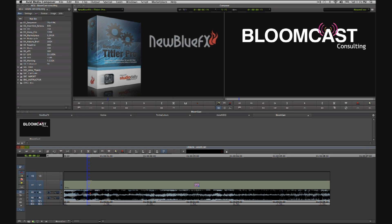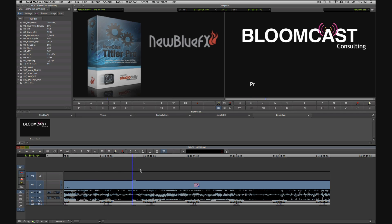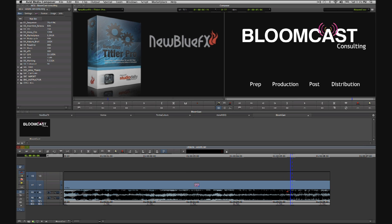In this next example, I have an audio sting on A1 and A2, and then above that on V1, I have a Titler Pro effect that I've already done some work on. You can see the company name at the top there, Bloomcast Consulting, and then near the bottom edge of the screen, I have four phases of media production: prep, production, post, and distribution.